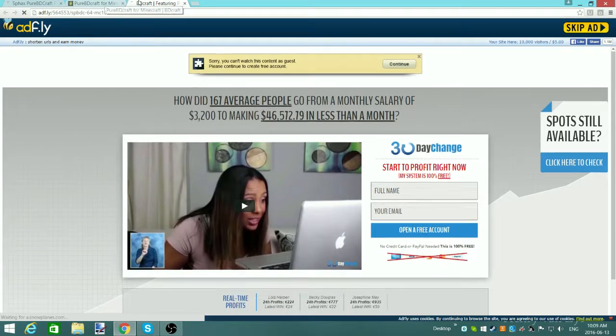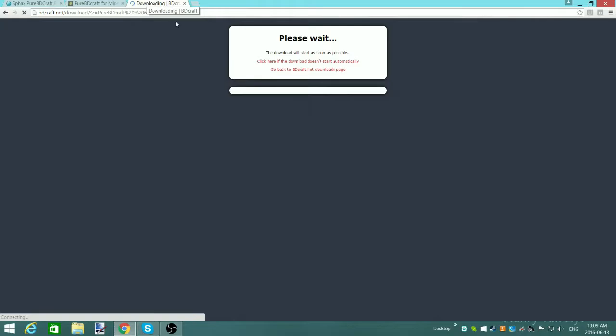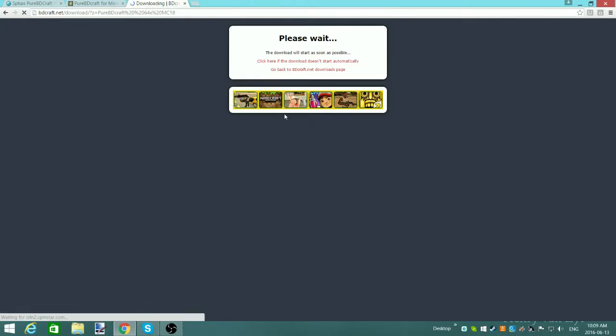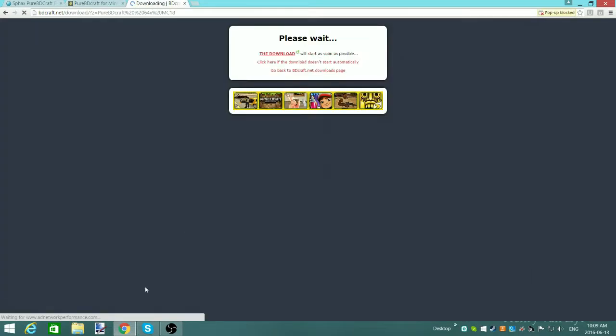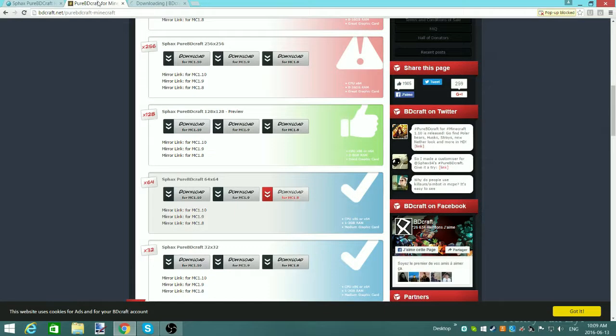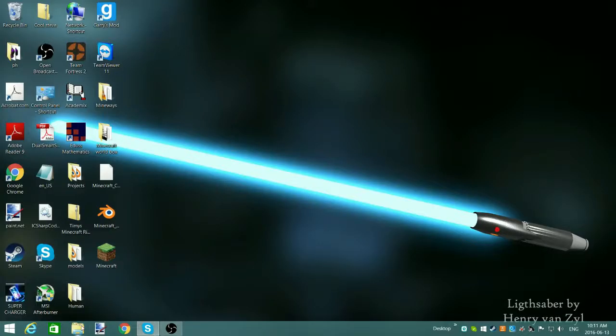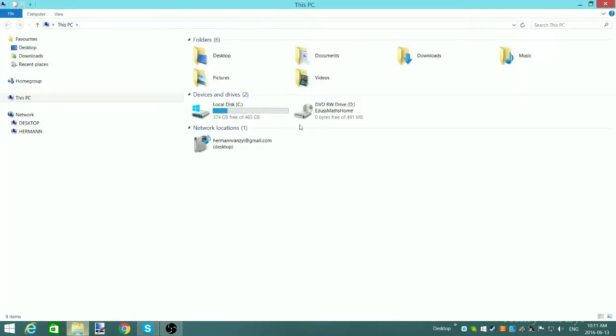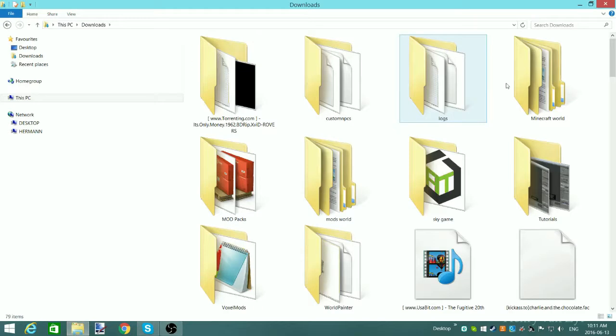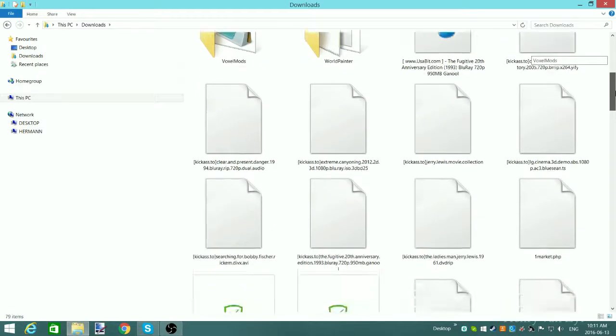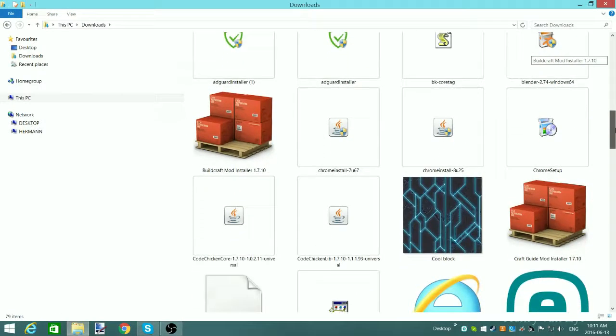Now it's just going to download things, so I'm just going to leave it and let it do that. Alright, okay guys, it's been downloaded, so now you're going to go to Downloads, as usual, and you're going to search for your resource pack.